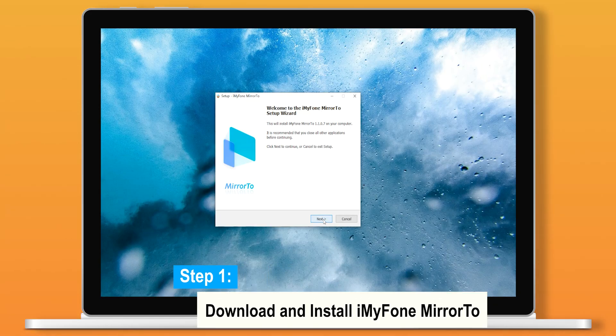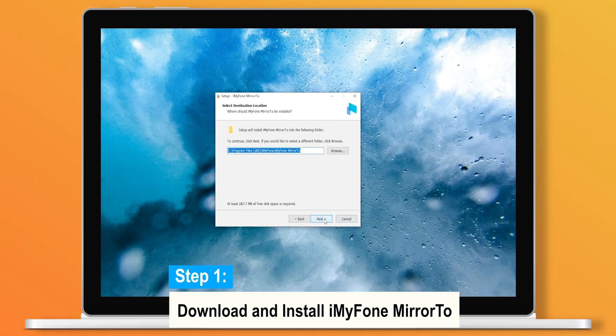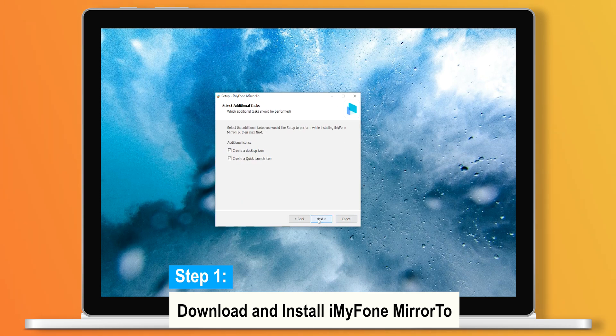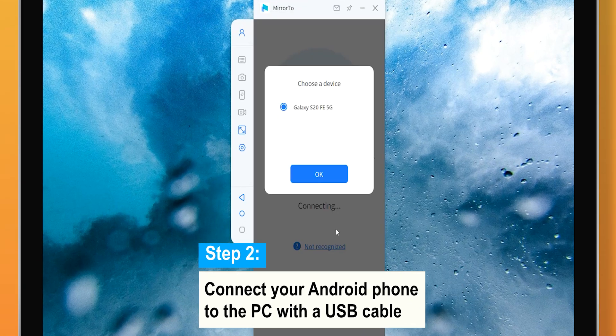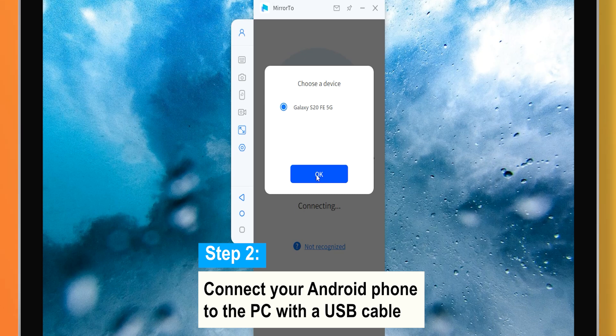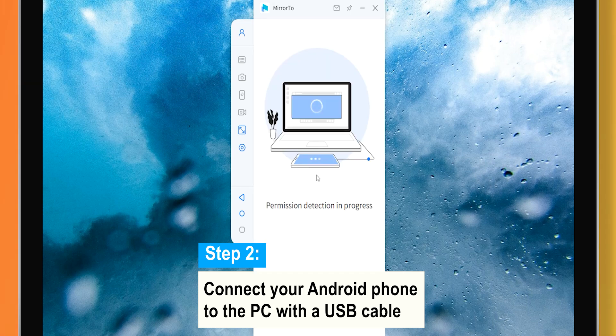Step 1: Download and install iMyPhone MIR 2 on your computer and launch the program. Step 2: Connect your Android phone to the PC with a USB cable.